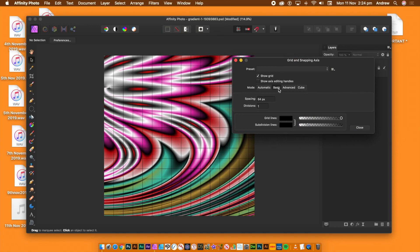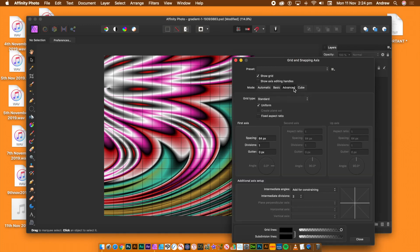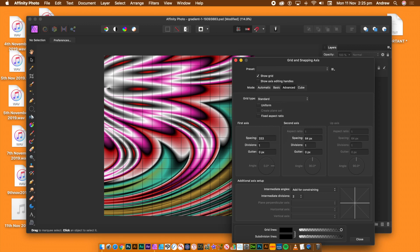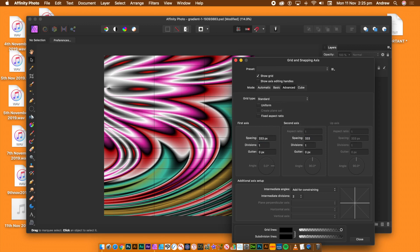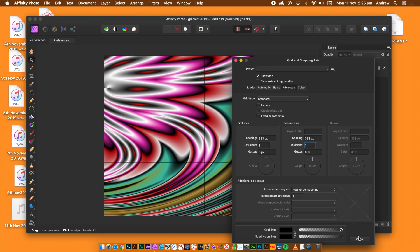In the middle of the panel, click Advanced. Go to the uniform and deselect it. First and second access are now available. For the first access, set the spacing to 333, whatever the size of the document, divide it by 3. Go to the second access and enter 333 again.